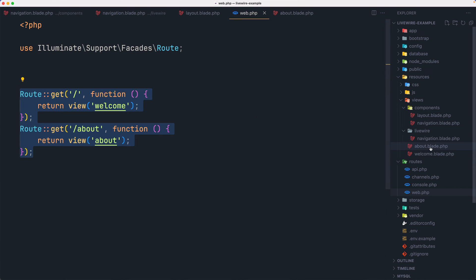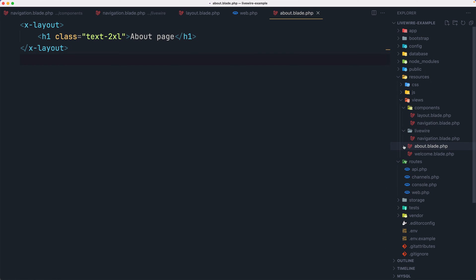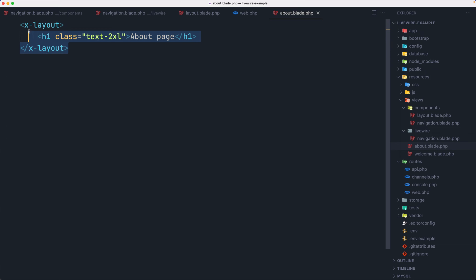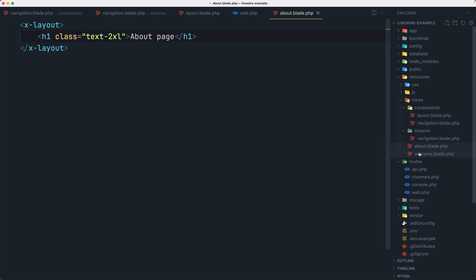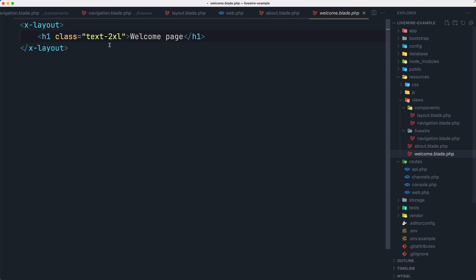The about page has just an h1 with class text-xl saying 'about page', and the same for the welcome page which says 'welcome page'.